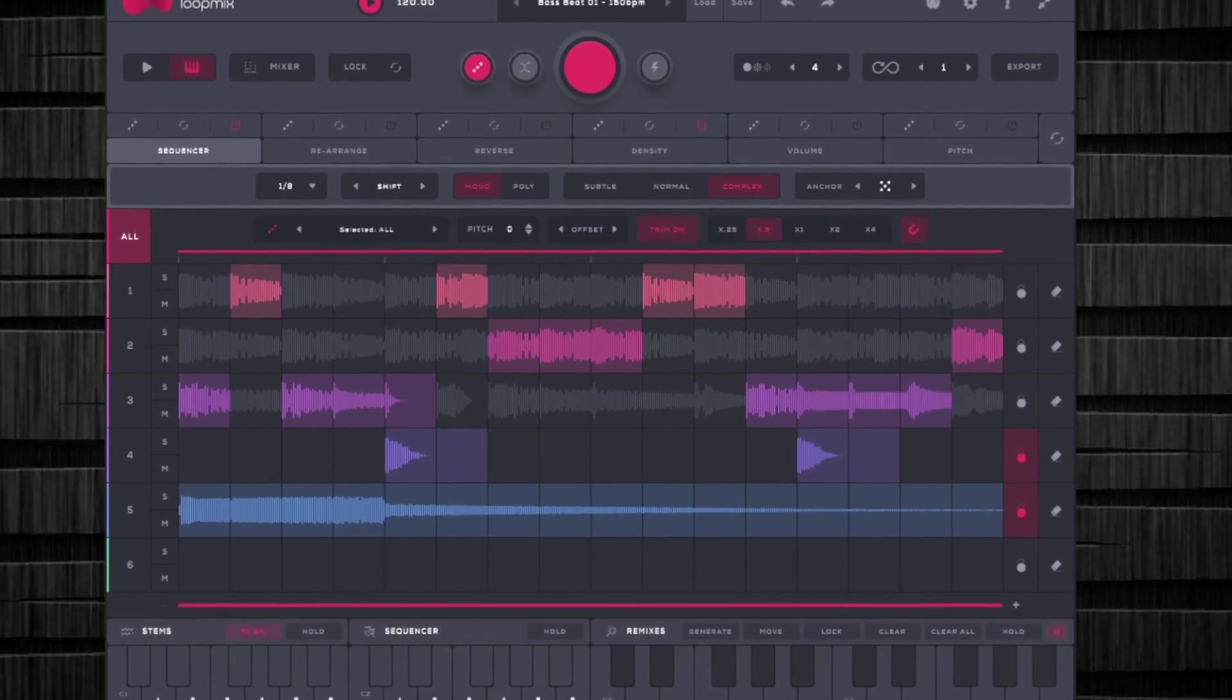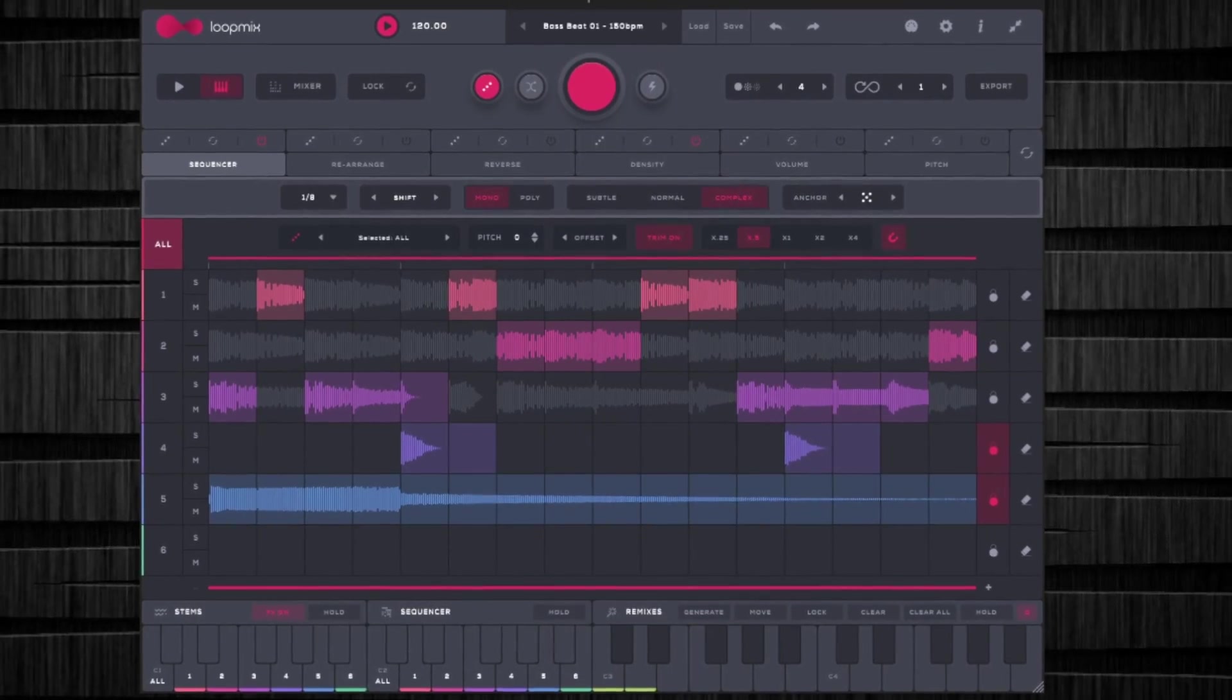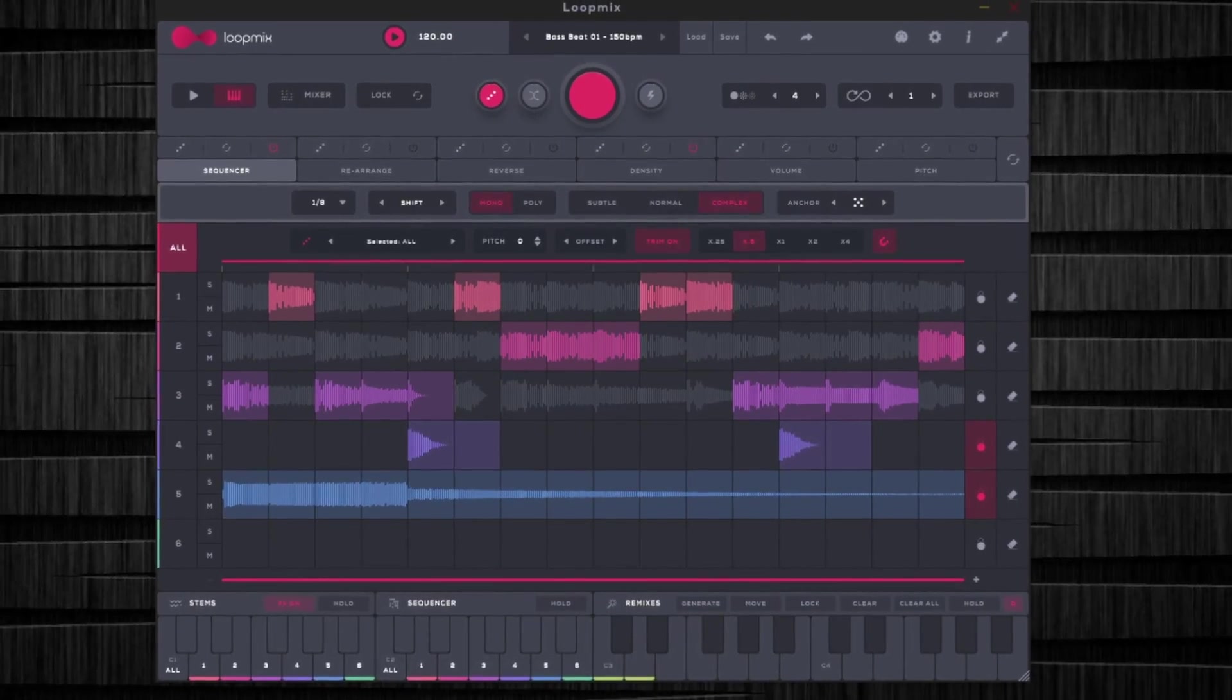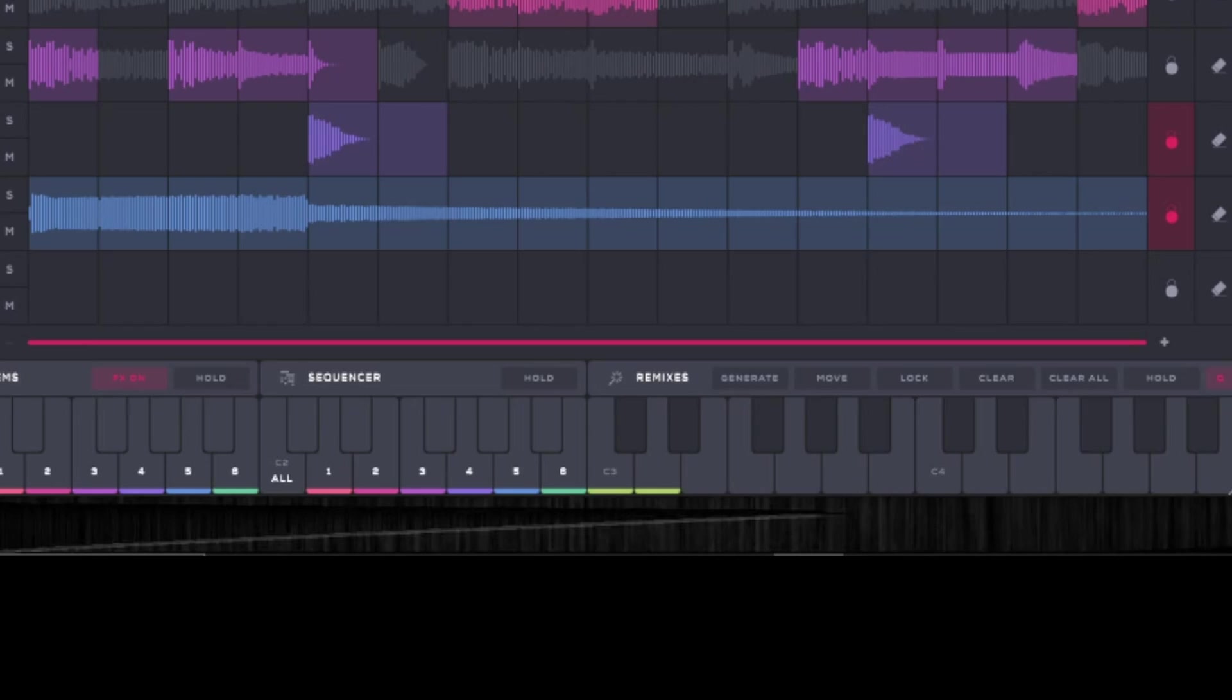Hey, what up y'all? Mr. Cruz here, your friendly neighborhood producer back with another video. And in today's video, I'm going to show you a little hack in Loop Mix that will allow you to recall previously saved sequences.